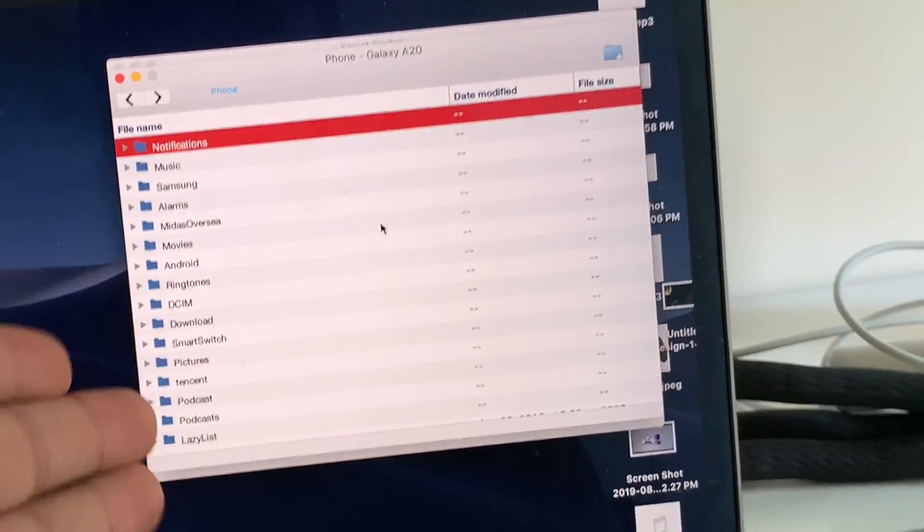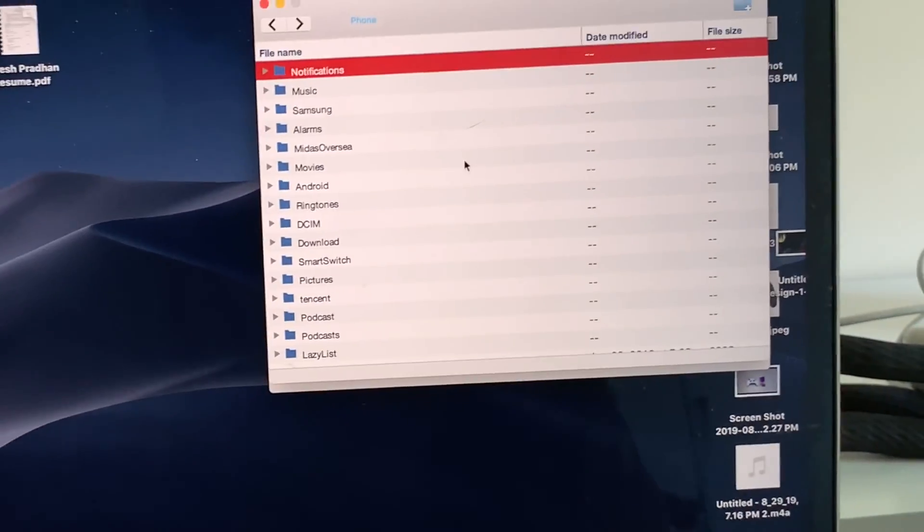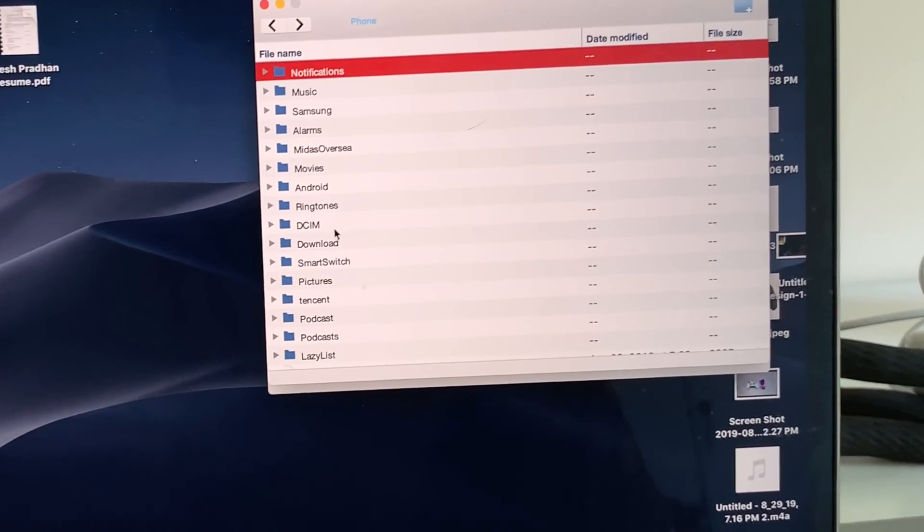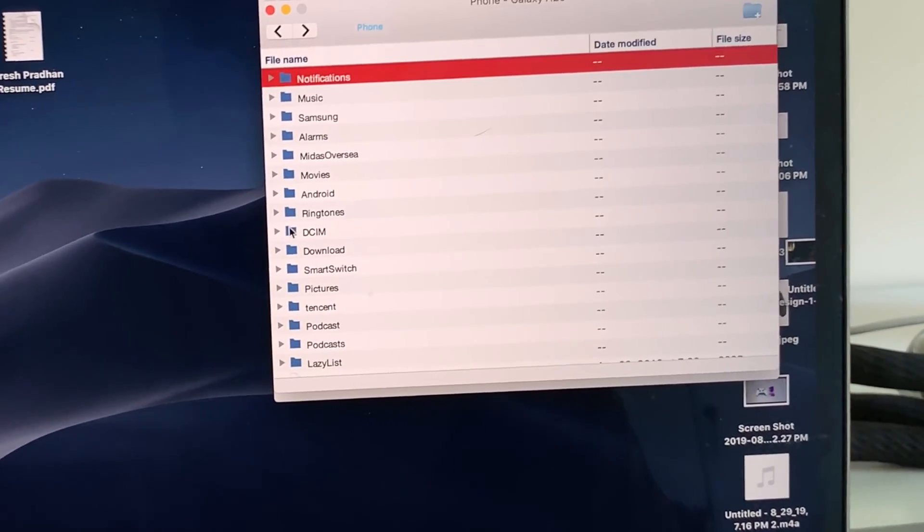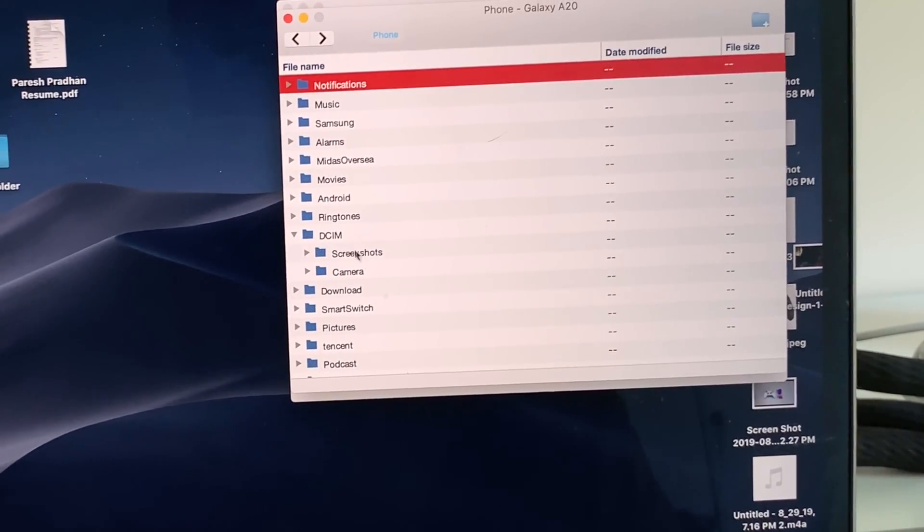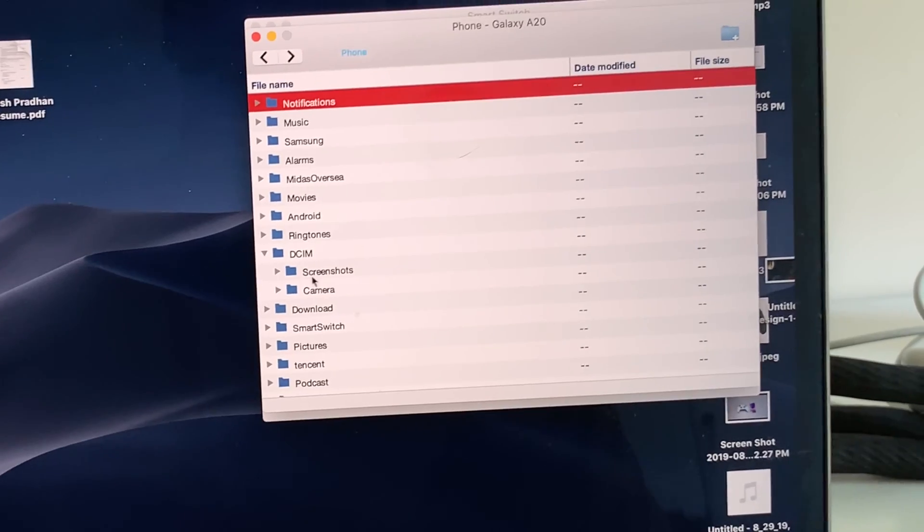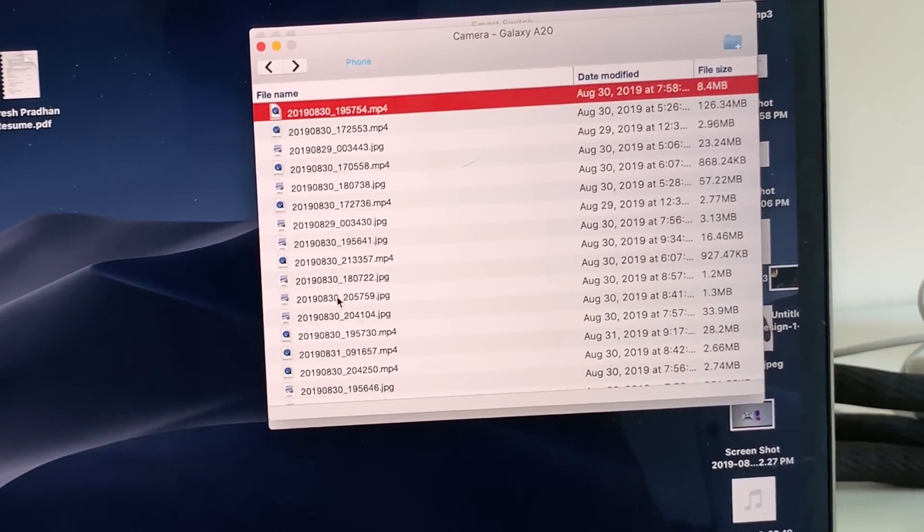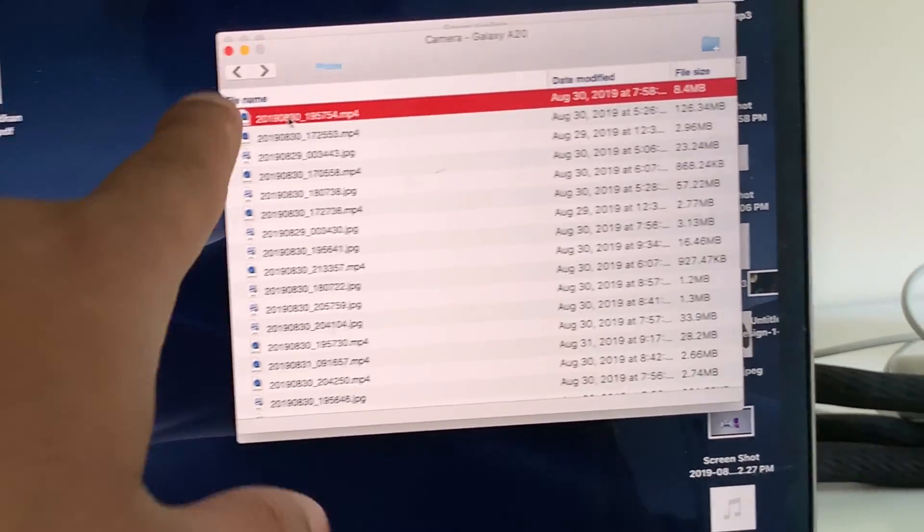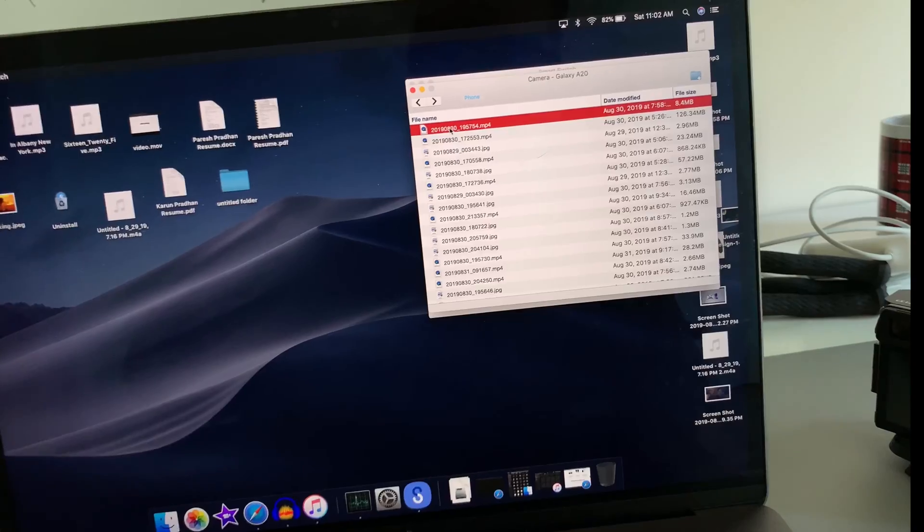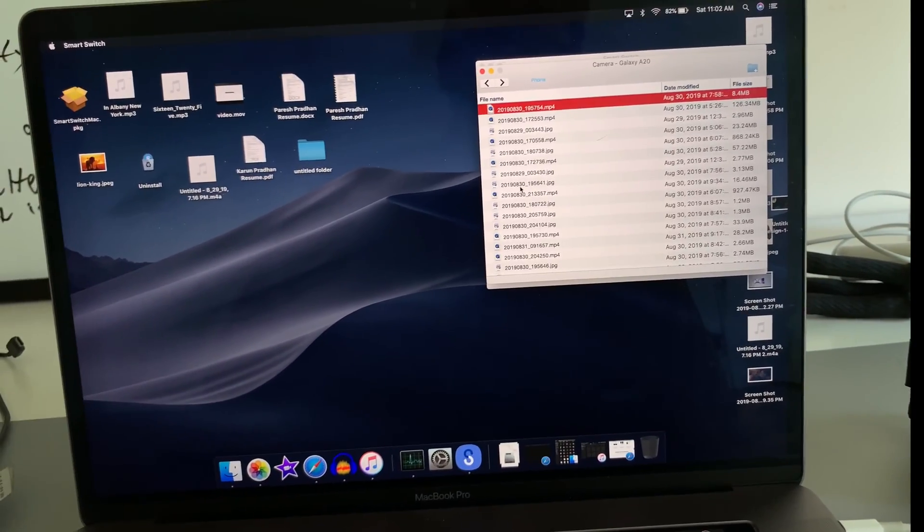Now you can go to any file you want to transfer. So I mainly did this to transfer my photos and videos, and I'm going to go to DCIM and then go to my camera. And as you can see, these are all of the videos and photos I have.